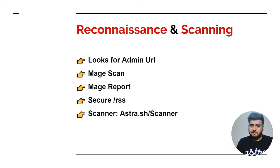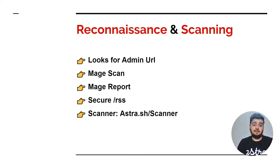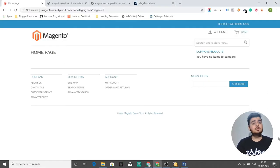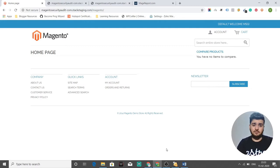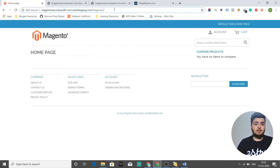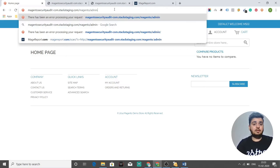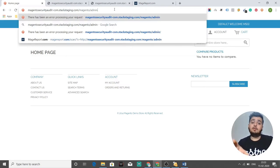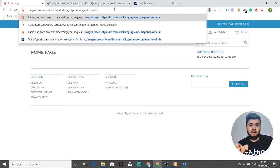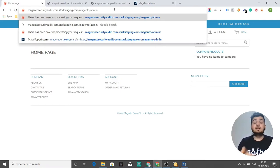In the reconnaissance and scanning phase, what does a hacker do? He looks for the admin URL. This is as simple as it sounds. You just need to go to your Magento store — I've set up one here for demonstration purposes. You just need to append 'admin' to the URL. If it opens a login form, that means your admin is set up at the default URL slash admin, which means you have not changed your admin base URL, and then you are at risk.